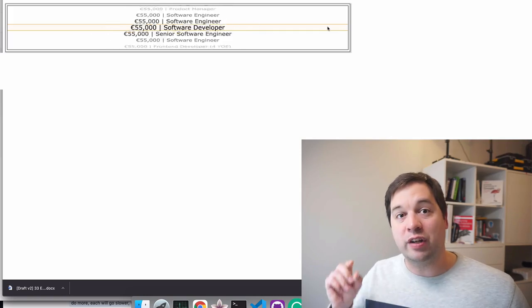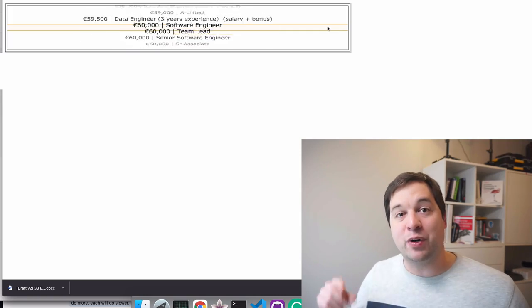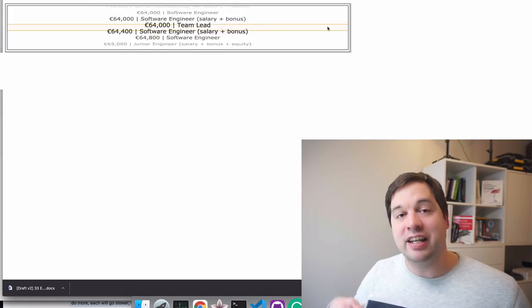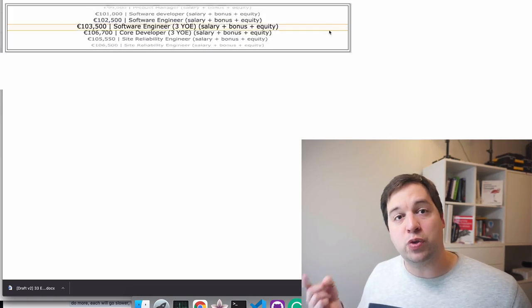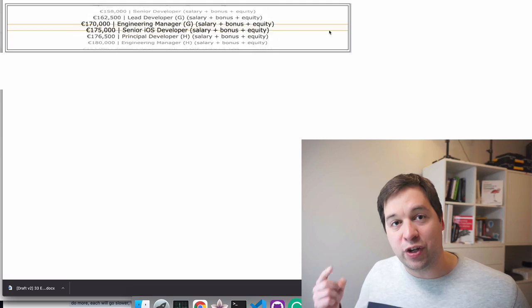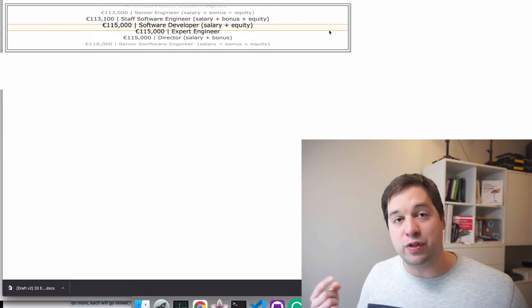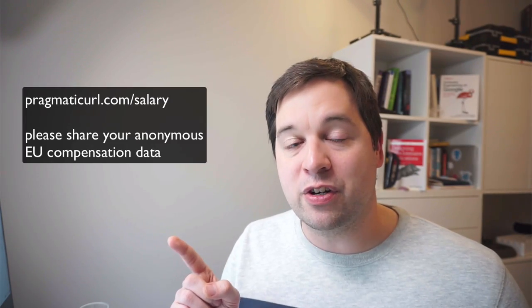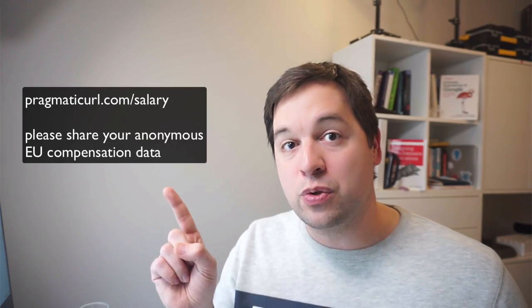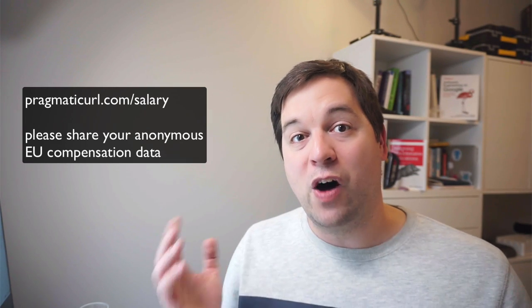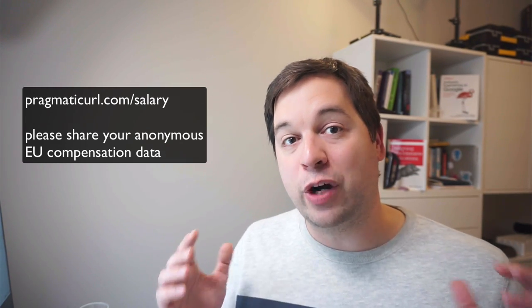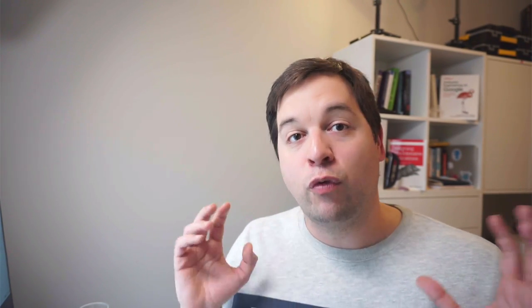I hope this overview was useful. In the next video, we're going to look at specific numbers in the Netherlands. And in the following ones, we're going to look at other country data that you've submitted. If you're a software engineer in Europe and you've not submitted your salary, please do so. It will help with a more complete and realistic picture of where salaries are in Europe right now. And don't forget to subscribe to not miss the next videos. See you in the next one.